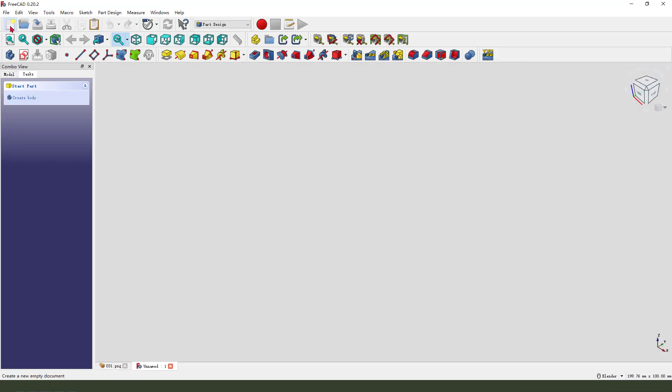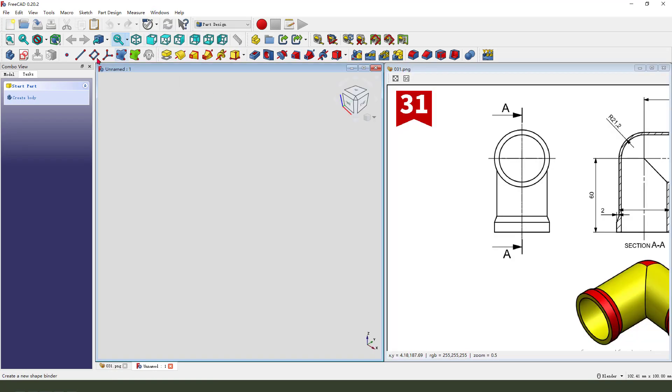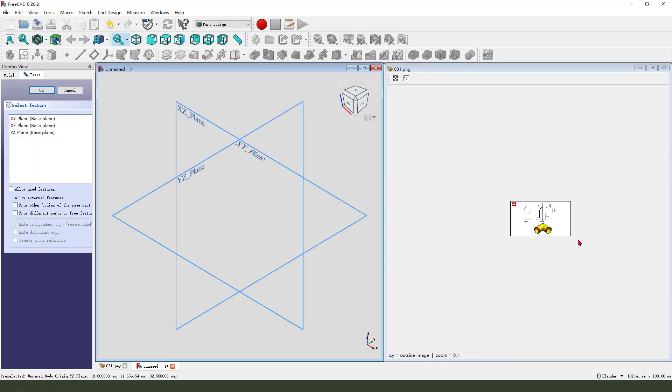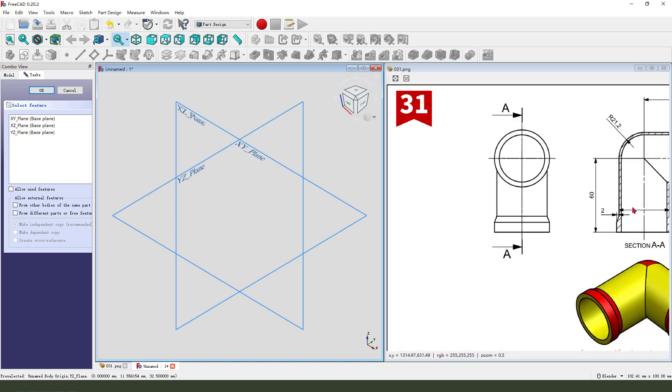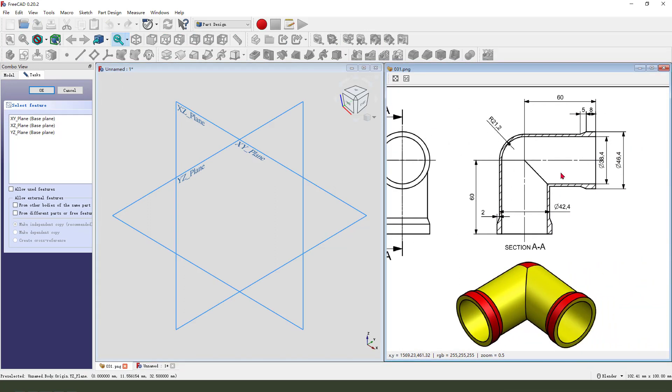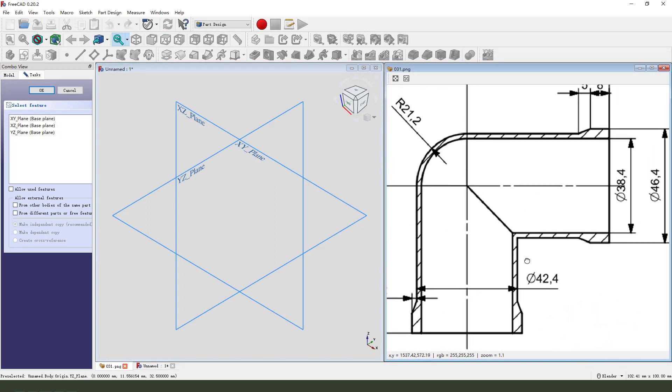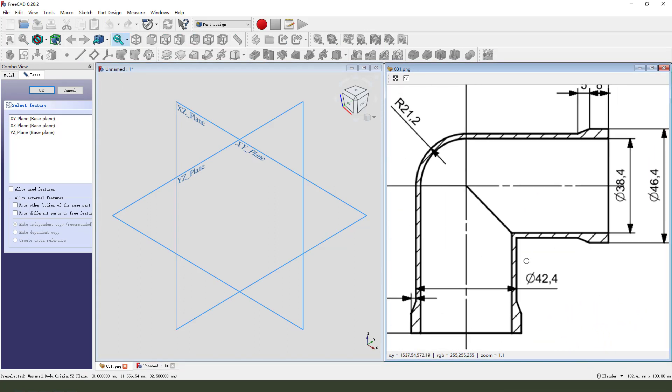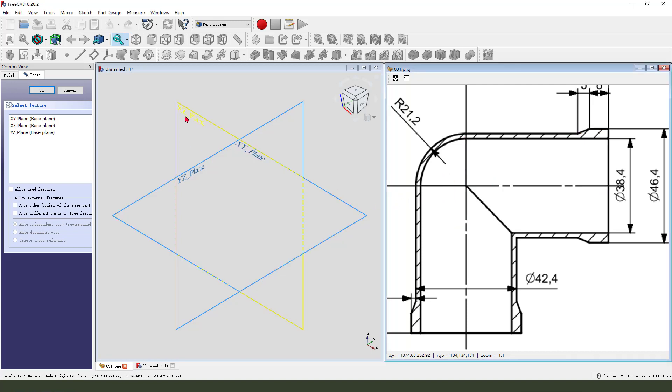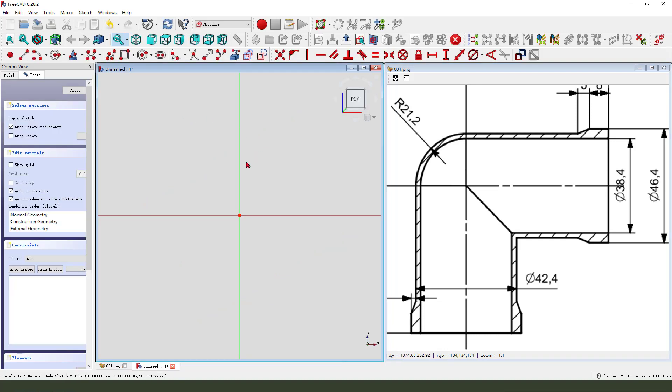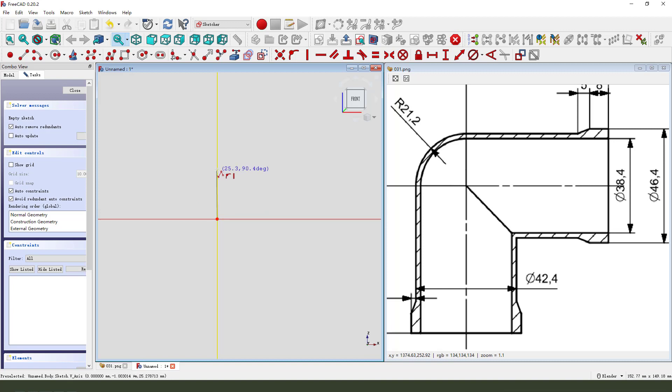Create a new document, new body, and new sketch. First, we need to create the main sketch which we'll then revolve. Select the XZ plane and create a line sketch.